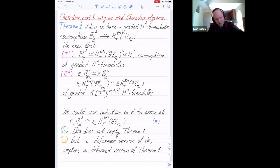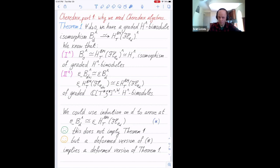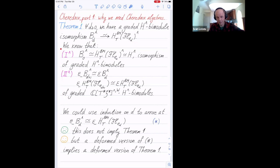This is relevant because the Procesi side is defined as global sections of a vector bundle. The good news is that, as in many other contexts, things actually improve in deformation. We can deform the two sides to bimodules over Cherednik algebras. They will have properties analogous to before. Now in that deformed setting, we can actually deduce the full isomorphism from the partial isomorphism.